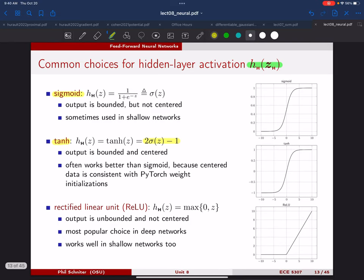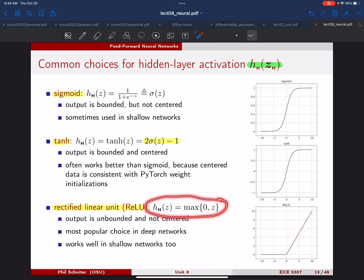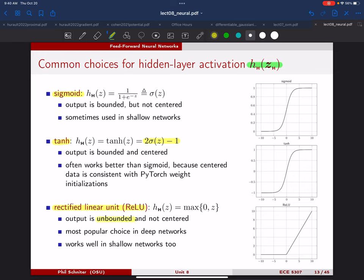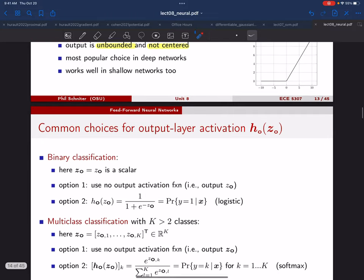Another option is the rectified linear unit (ReLU), the most famous activation for deep networks. It's quite different from sigmoid and tanh: whenever the input is zero or less the output is zero, and whenever the input is positive the output just repeats the input — mathematically it's max(0, z). The output is unbounded and not centered. It works reasonably in shallow networks, but for reasons we'll discuss in the next unit it works much better than sigmoid or tanh for deep networks.